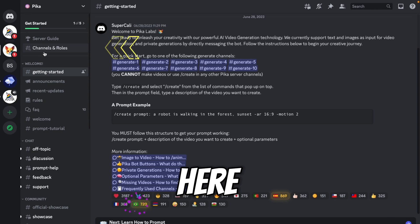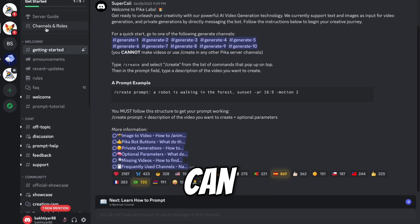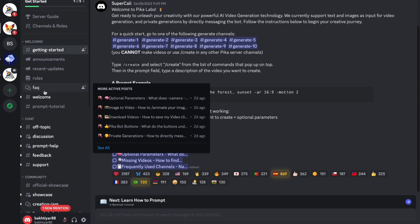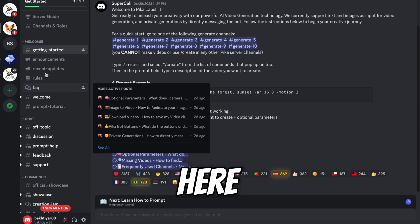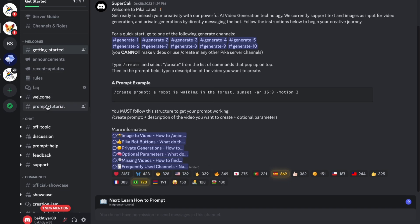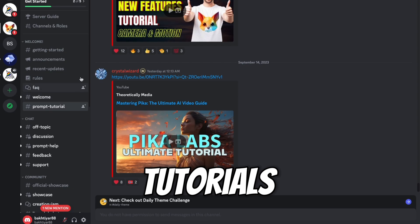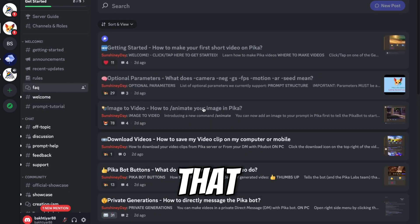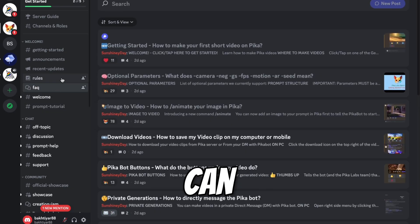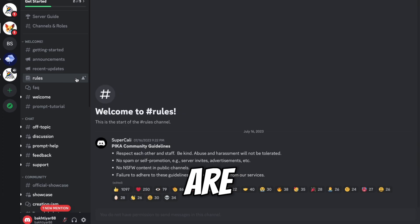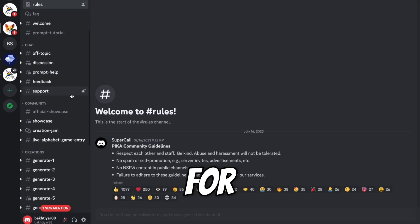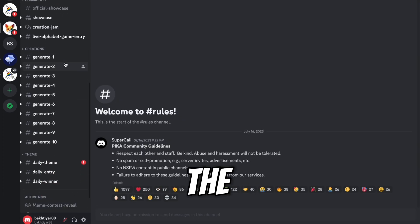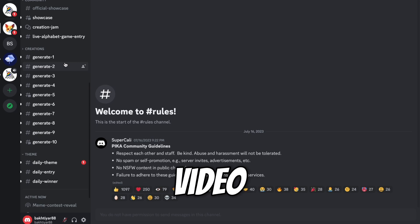Alright, here you can see Pika server added on our Discord account. You can also see many channels are available. From here you can access tutorials. You can read FAQ on how you can generate images. You can find everything here. And here are some rules. So scroll down. And these are the main channels where we will generate our video.